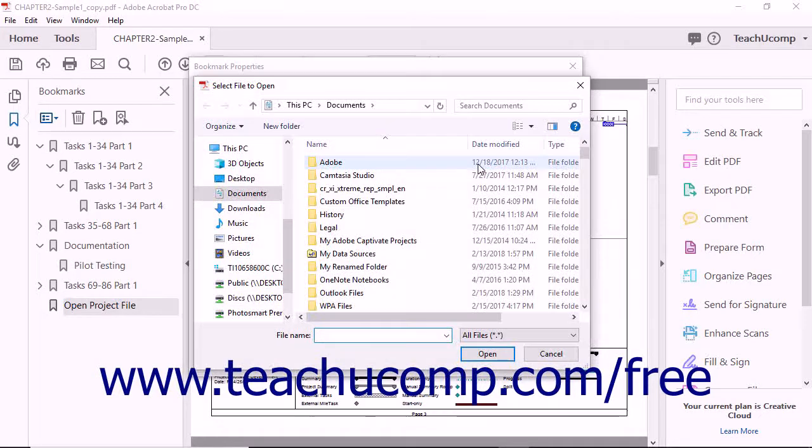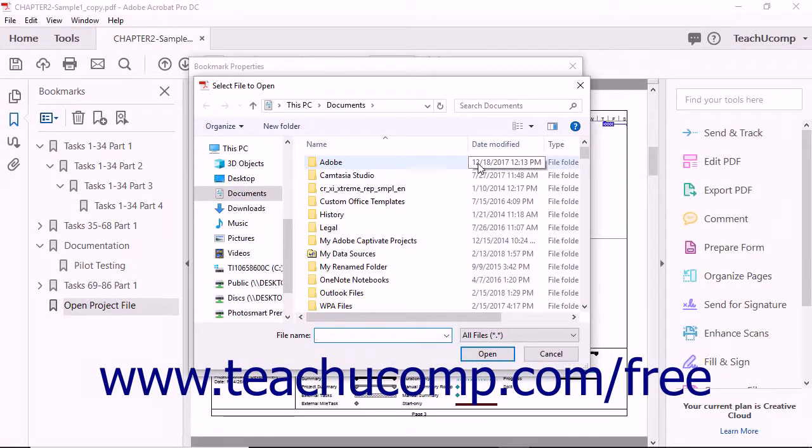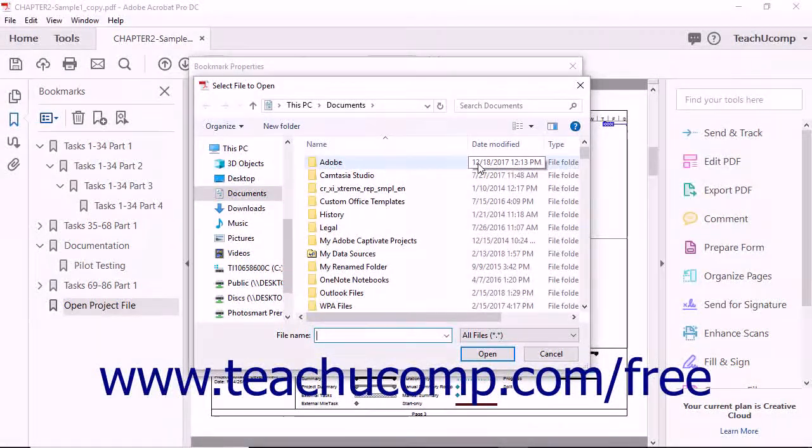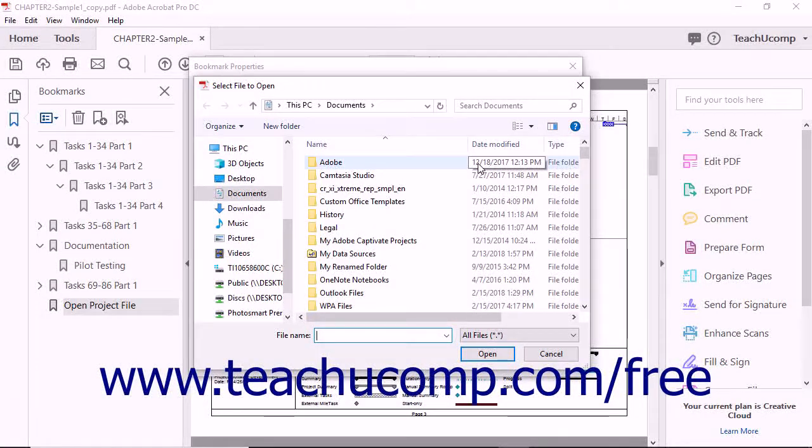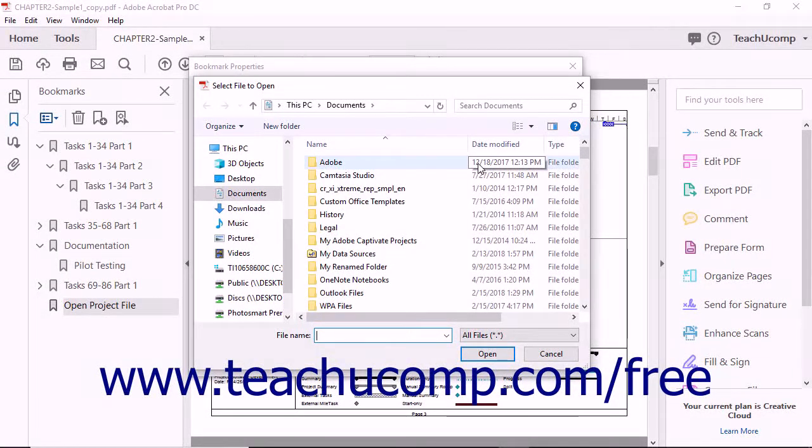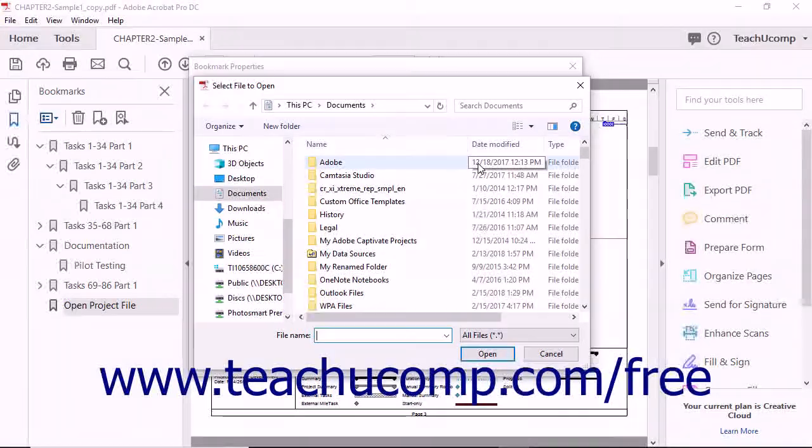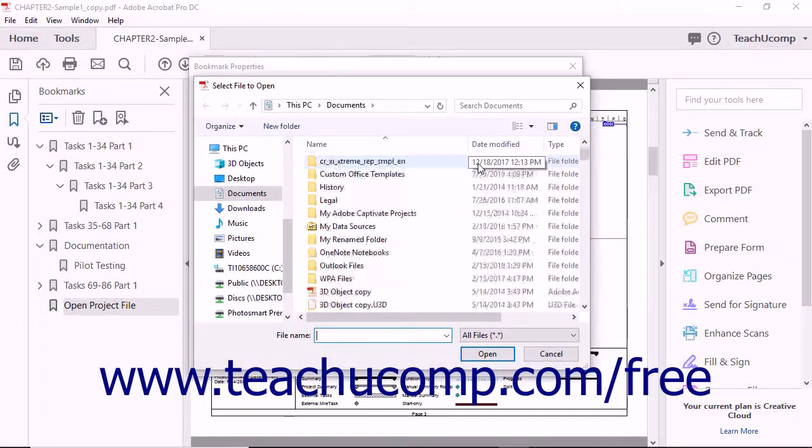Depending on the action selected, an additional dialog box will open and prompt you to specify additional settings for the selected action. For example, if you're adding a web link, a dialog box asks for the URL for the web link.